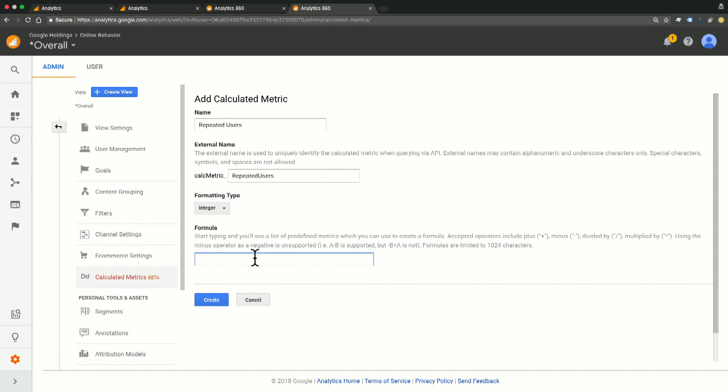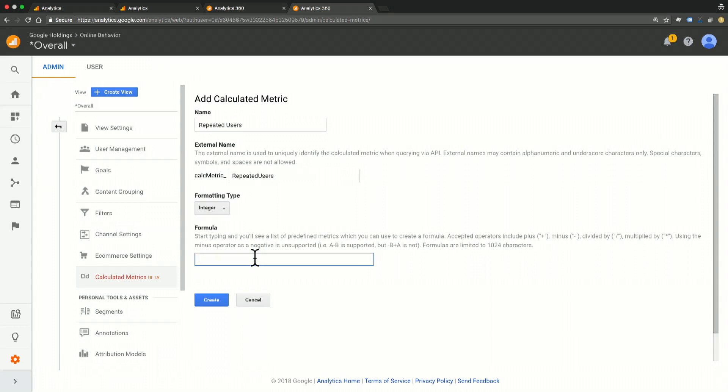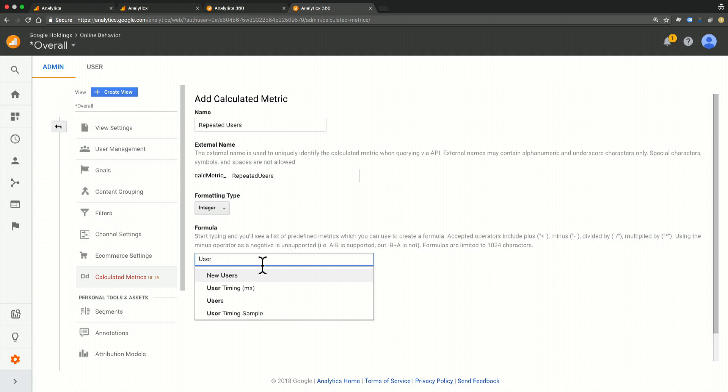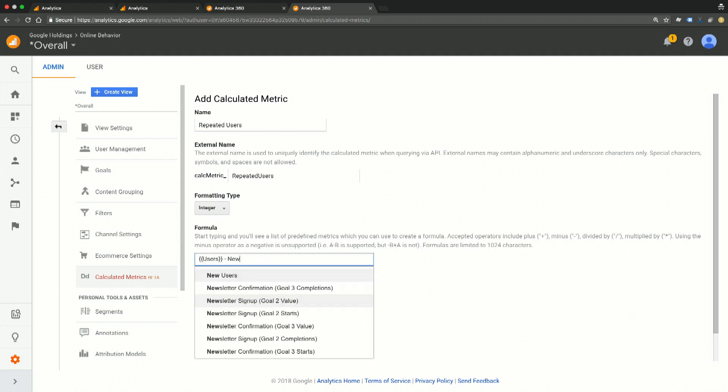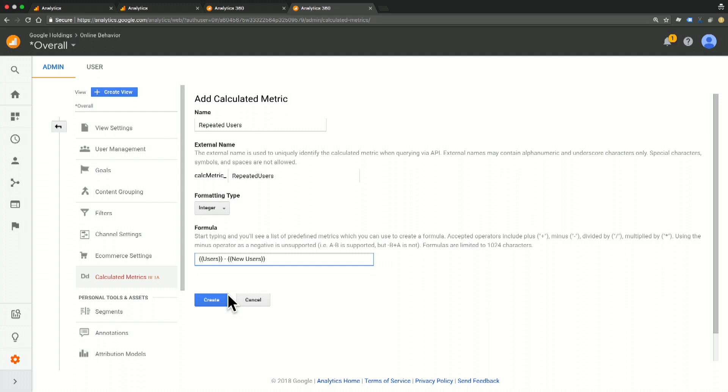So repeated users is a pretty easy one. This is going to be users minus our new users. And then all I have to do is hit create and I have my new calculated metric, which I can then use across segments and custom reports, just like any other metric.